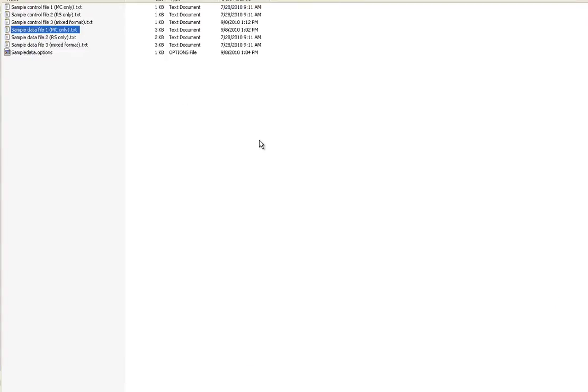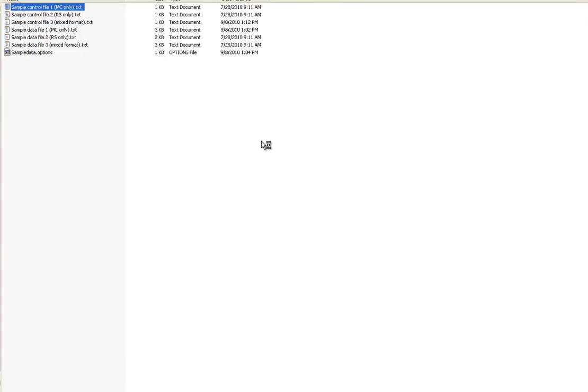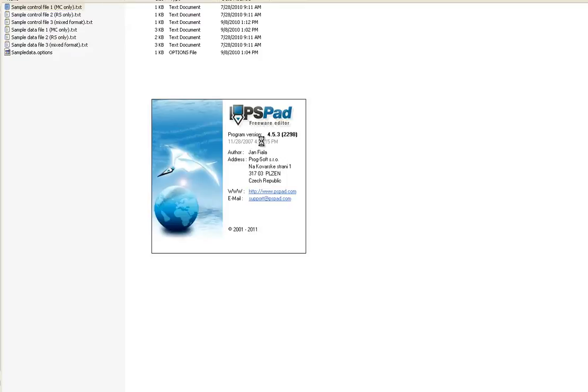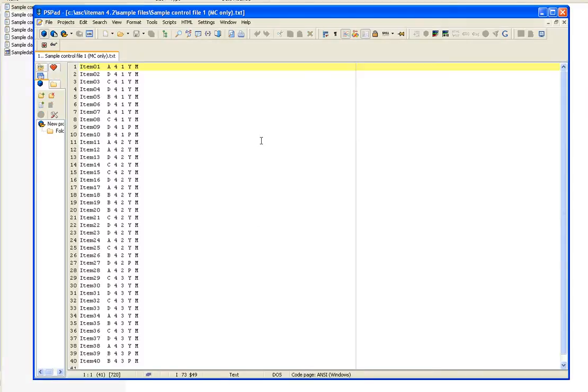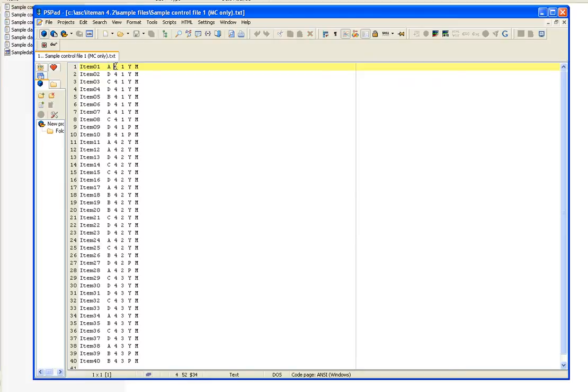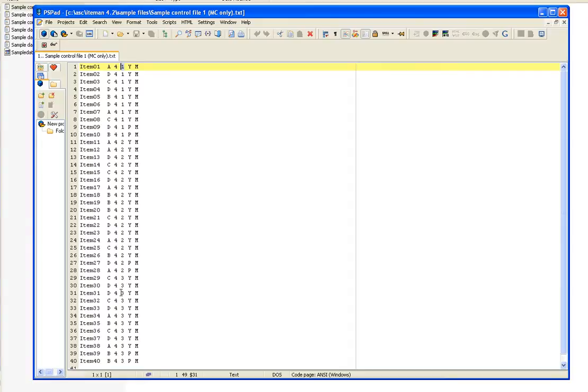The next step is to make a control file. And we'll show you here the sample control file. There are six columns in this control file. The first is the item name, and I've simply named these items item 1, item 2, item 3. The correct answer, or the key. The number of alternatives, these are all four option multiple choice questions. The domain or content area of the item. You can see that there are three domains in this test.